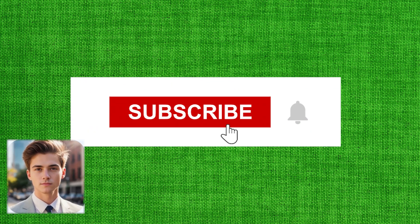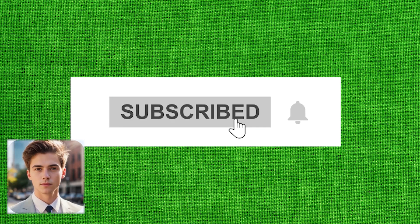But before we jump in, make sure to hit the subscribe button and the notification bell so you don't miss out on our future tech tutorials.